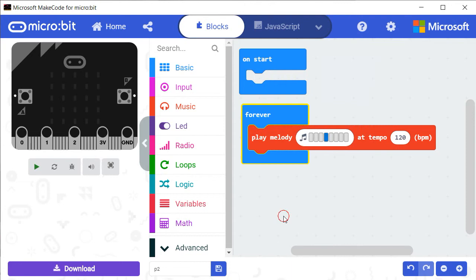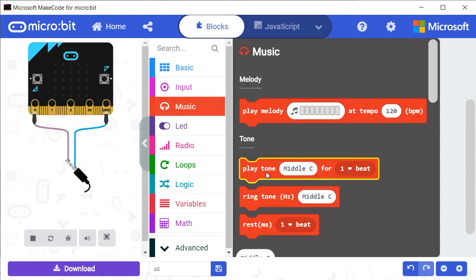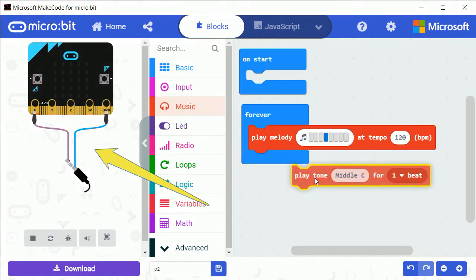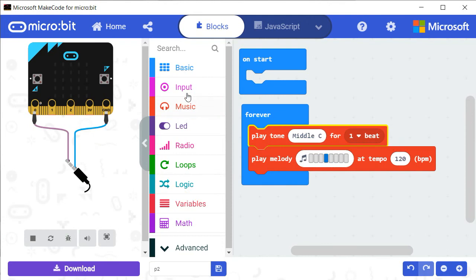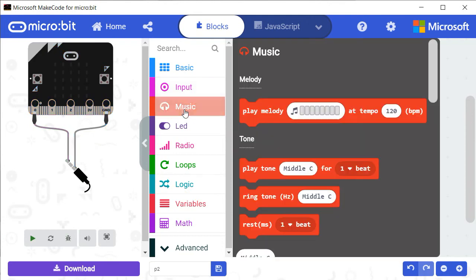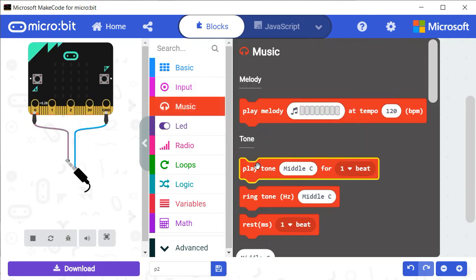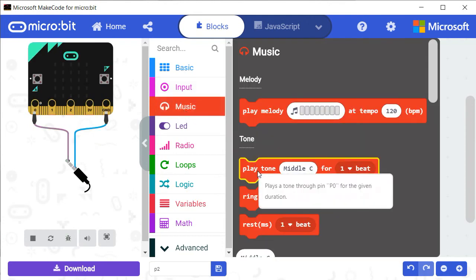From the category Music, move the block Play Tone. You can change the tone and the speed of the musical note.